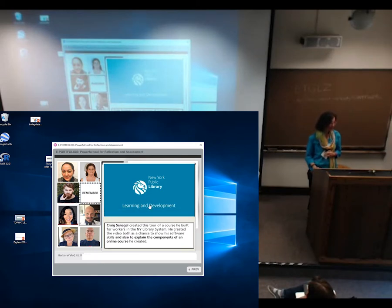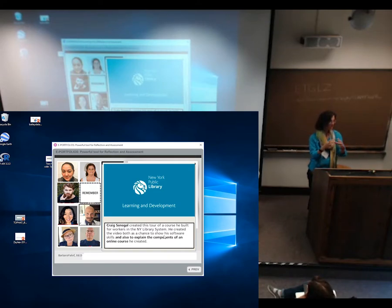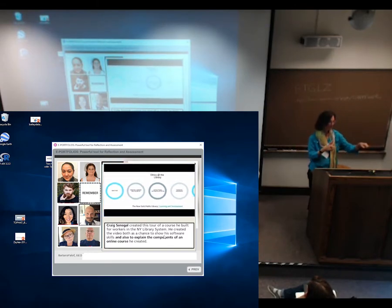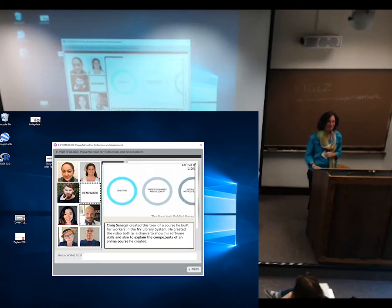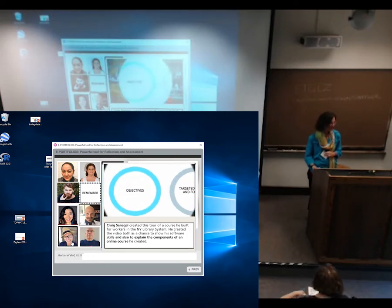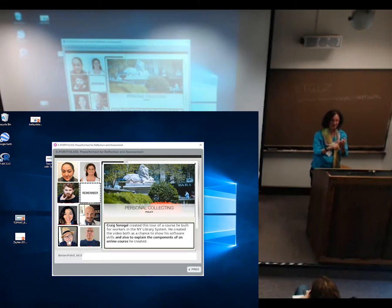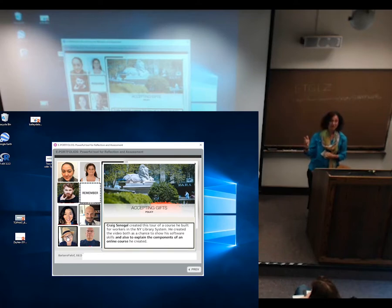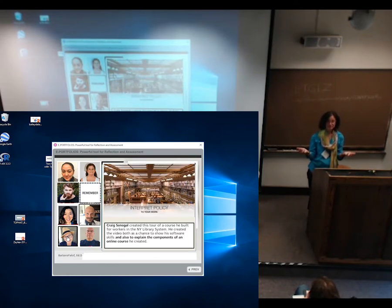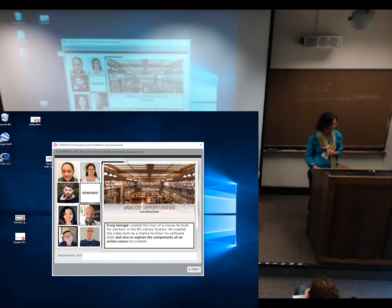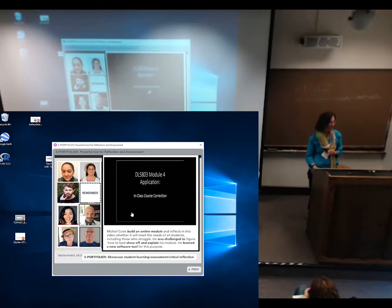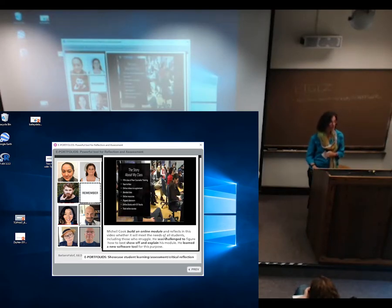One student works for the New York Public Library. In one of our courses — we teach them Storyline — he built an entire course that each person who works for the New York Public Library will be taking. He created it in my course. These are e-courses the students are building, so there's no need for big classrooms. Another example focused on how to help challenged students — he wrote about working with special education students and students who are struggling.